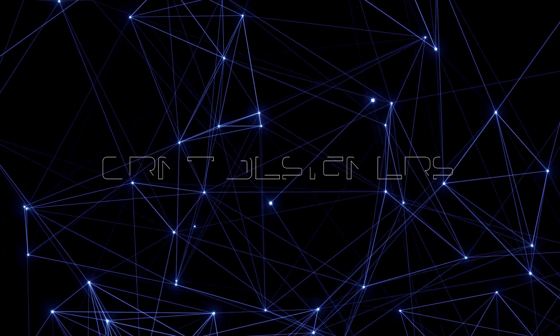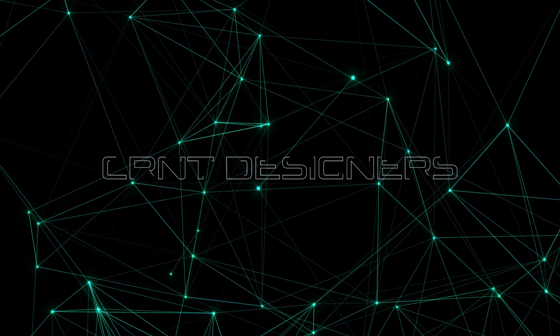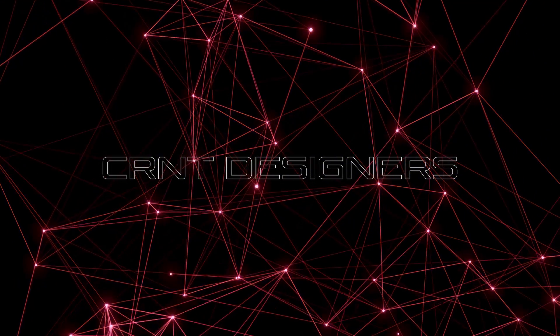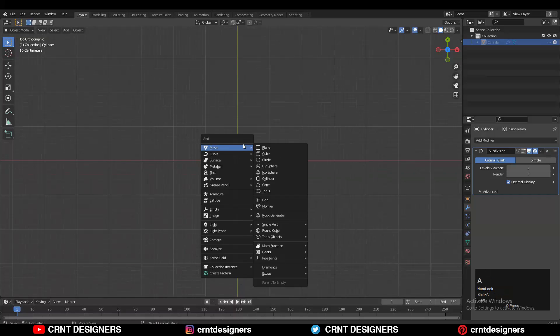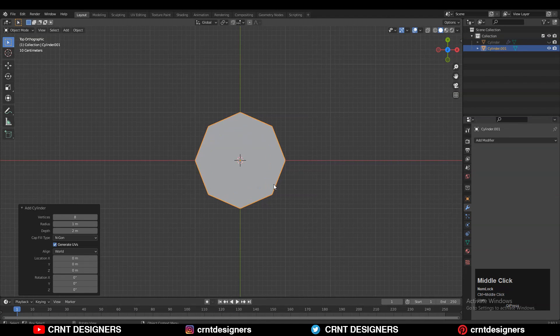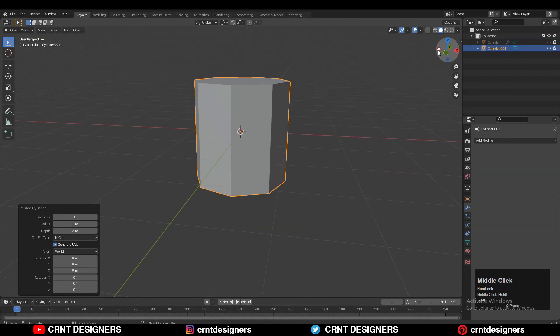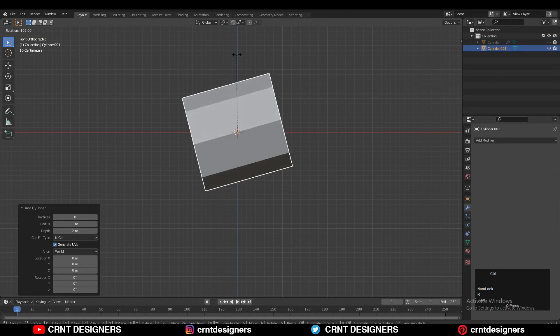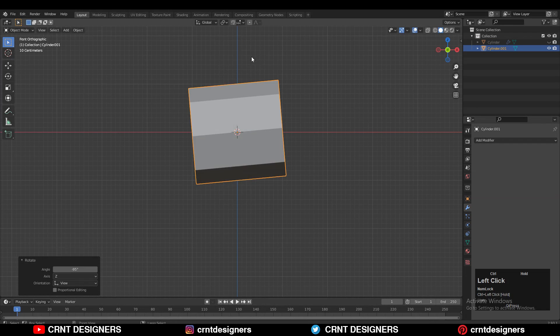Hey everybody, welcome to CRNT Designers, this is Chetan. Now let's get started. To make a model, you need to add a cylinder and we will go with 8 vertices, then rotate this cylinder 90 degrees.